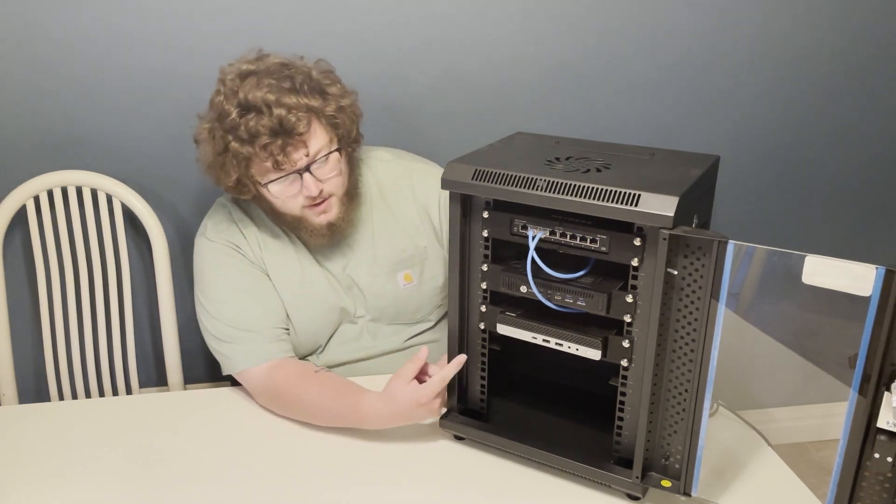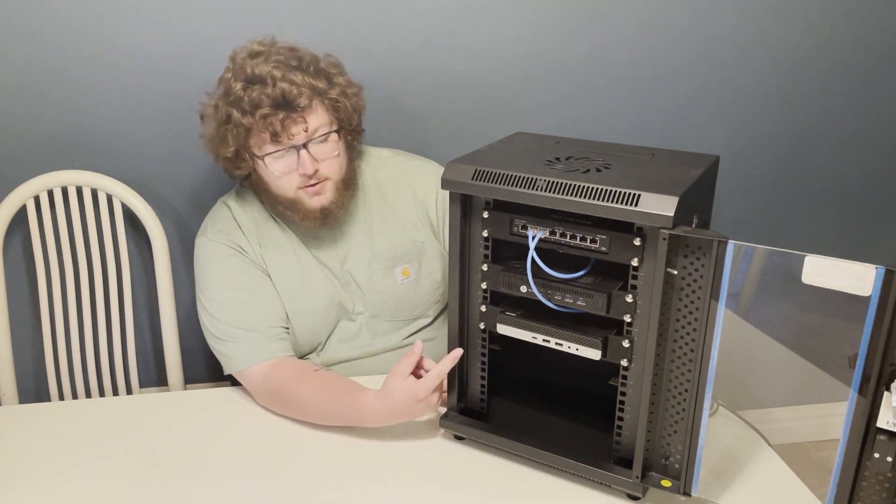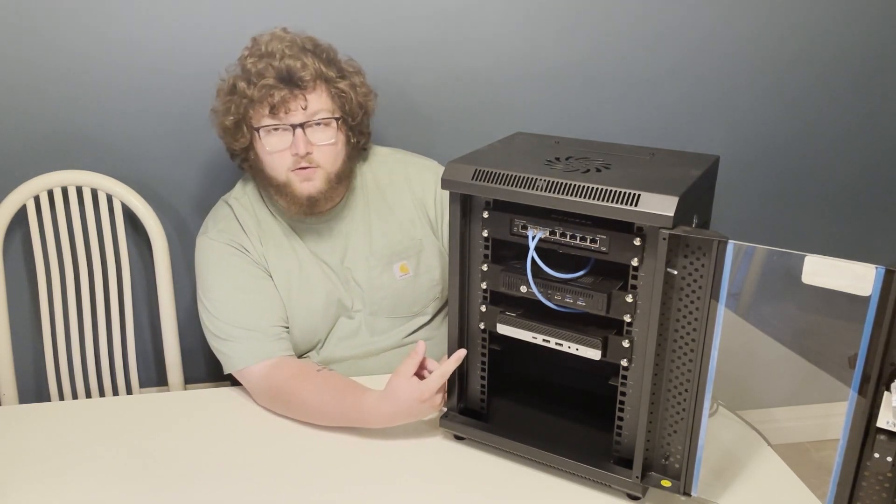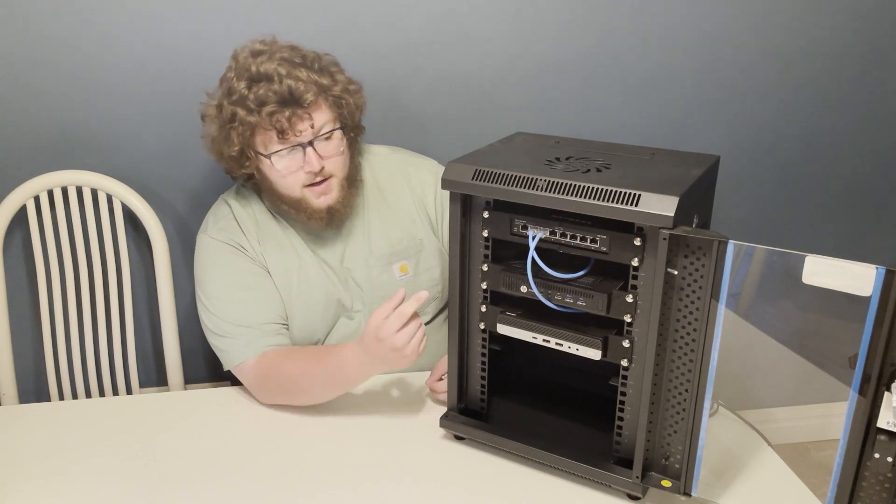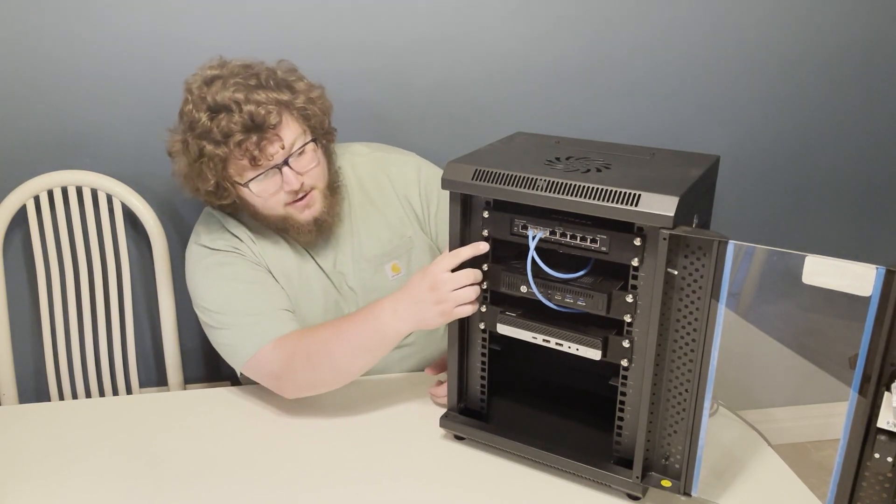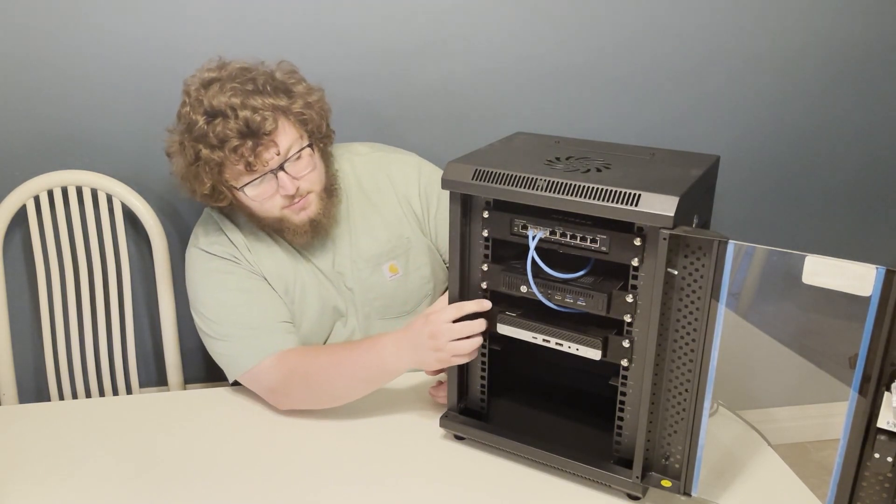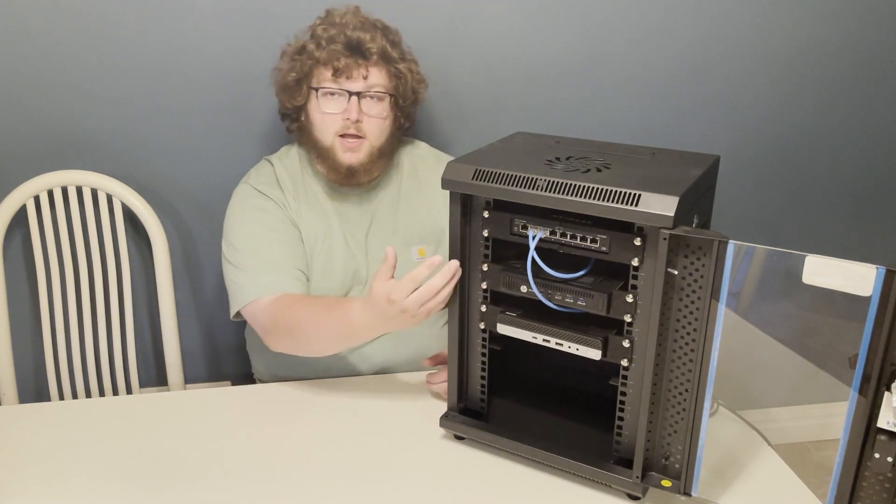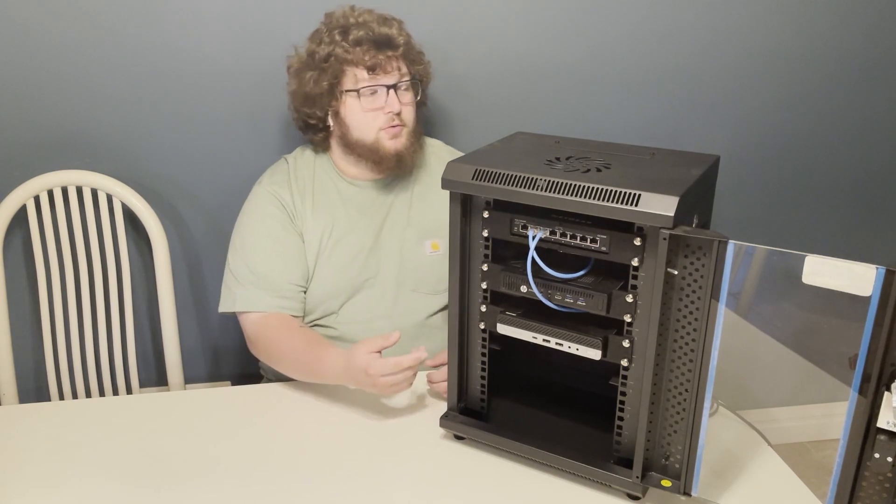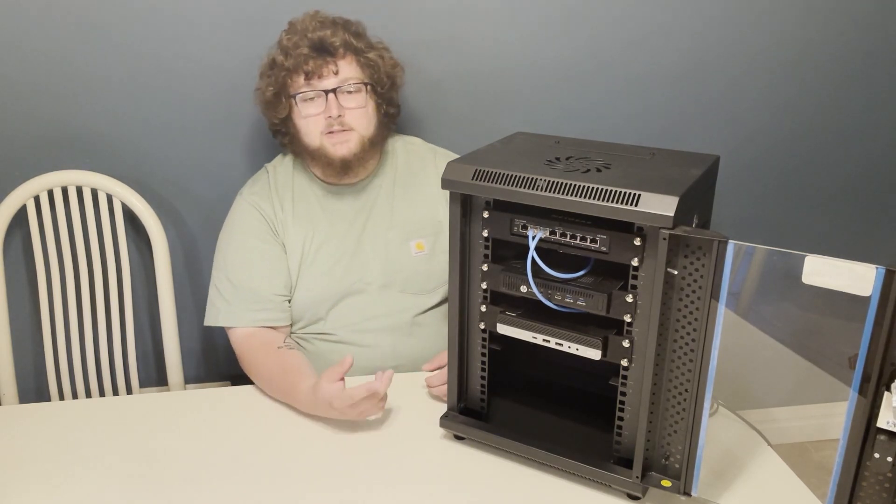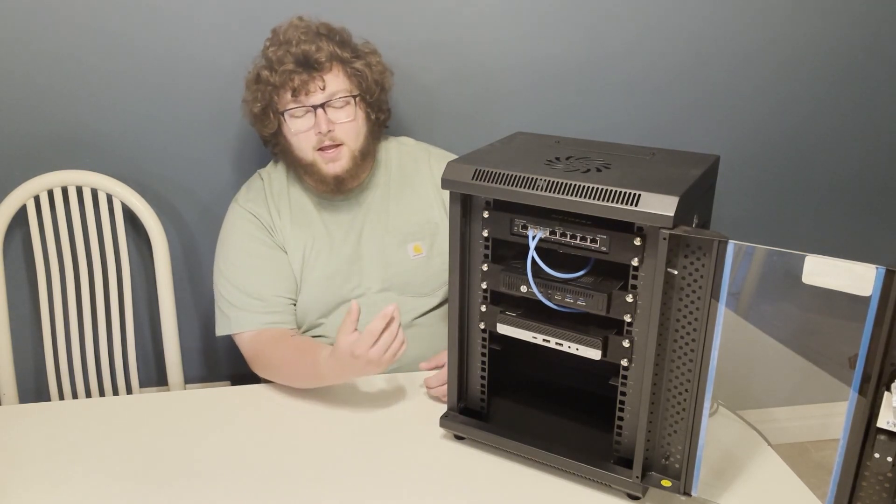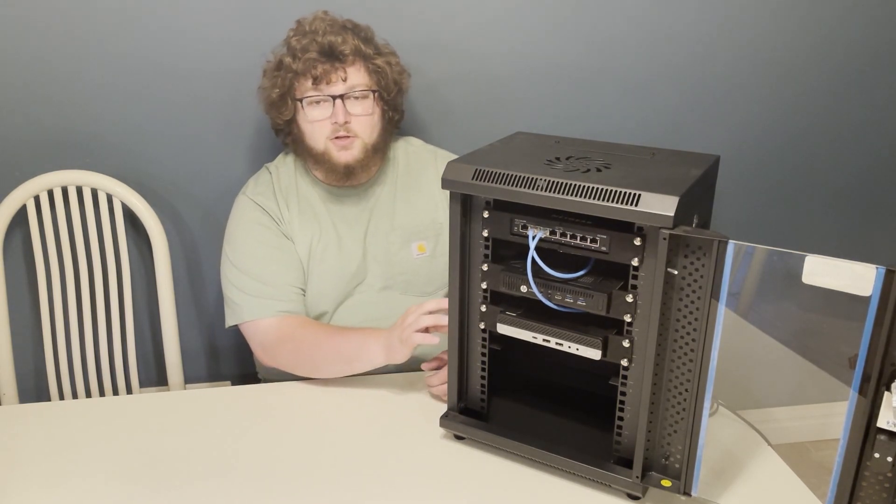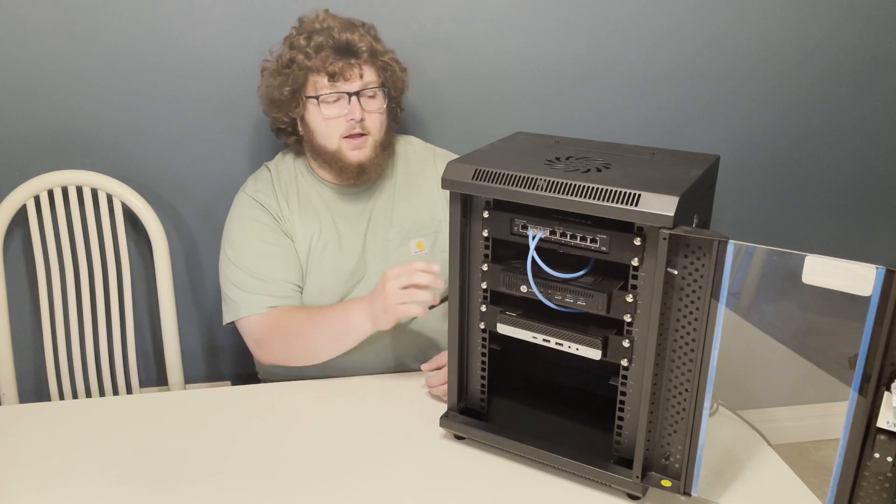As you can see right here, I have my Kanuku 10 inch server rack and I already built it out. I have my two mini servers, a switch, and some cables going through that we made from the last video. This is going to be the best homelab solution you're going to find.